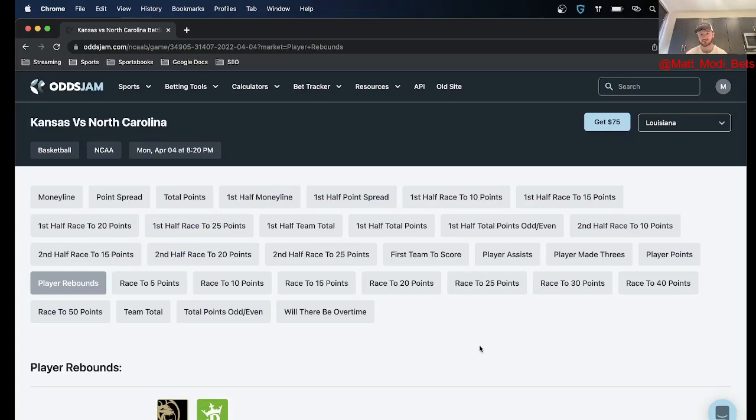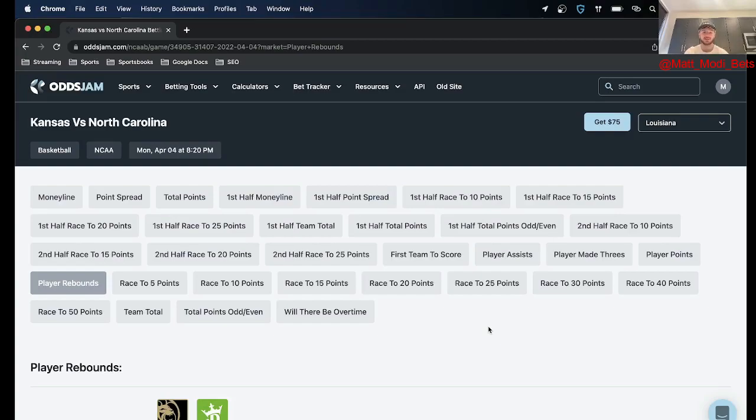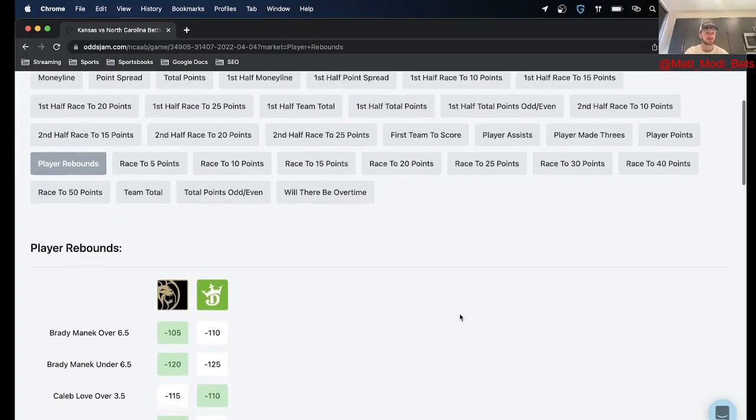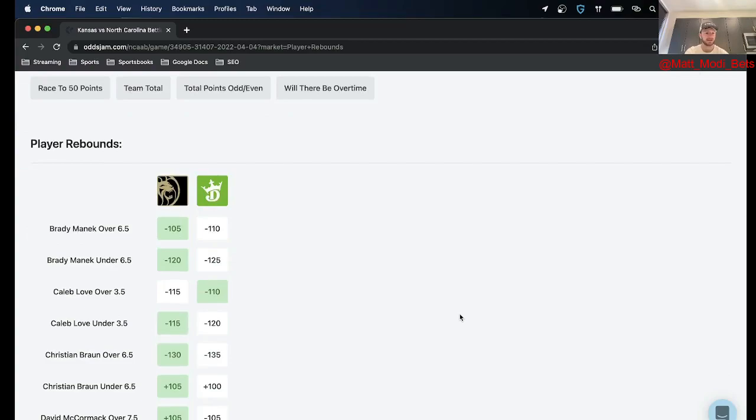So easiest side hustle ever, great way to join the OddsJam team but for these player props like I said I got four for you, saving the best one for last.